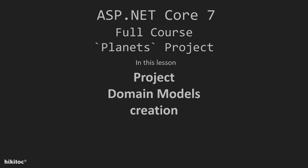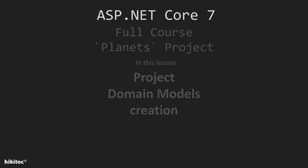Thank you for joining. In this lesson, we will create models for our project using C-Sharp classes. If you need to review the structure of the data models we will be creating in this lesson, please refer to the previous lessons where the domain models structure were explained.